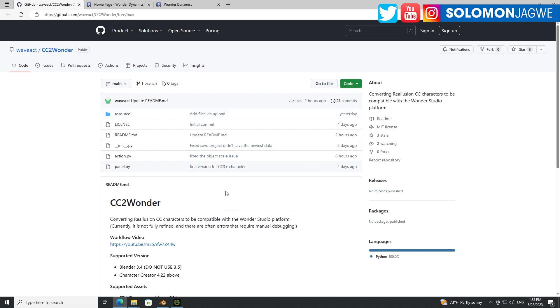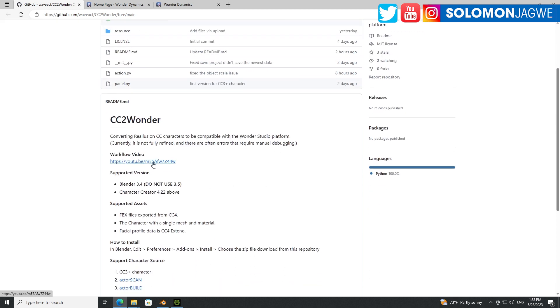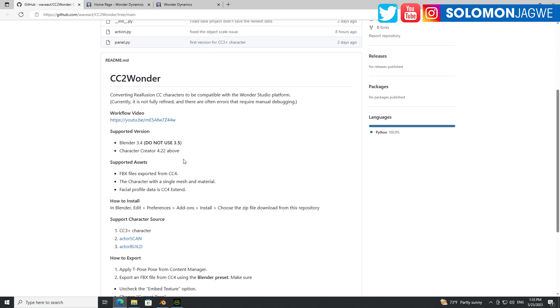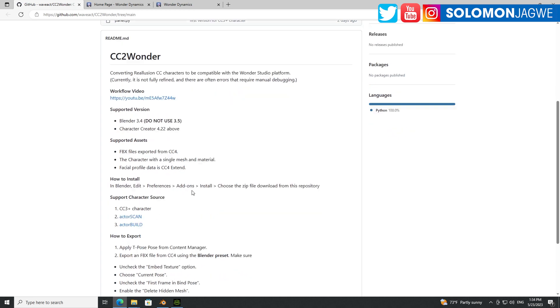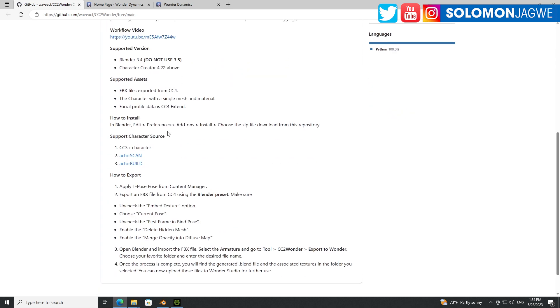Right now it's still in beta testing. And you can also see there's a video here to walk you through real quick, but it doesn't have audio. So that's why I'm doing the audio so you could actually ask. So right now they're saying it's for Blender 3.4, but I've tested with 3.5, it kind of works. But I wouldn't want to use 3.5 until they recommend it here. So you have to use Character Creator 4.22. And supported assets, FBX files exposed from CC4, the character with a single mesh and material, facial profile data is CC4 extent.